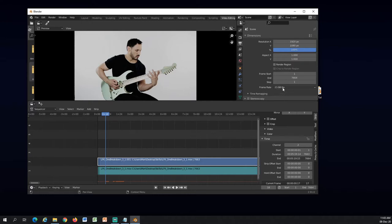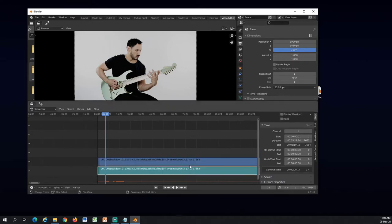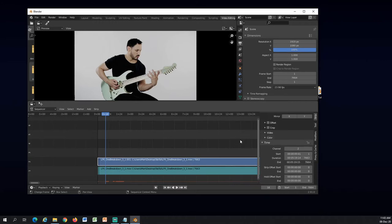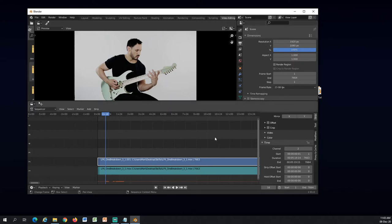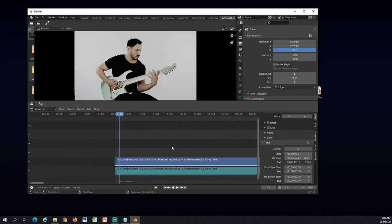And it automatically chooses the same frame rate that your video has. So whatever you import here first, it will choose this frame rate. Now I will go to the beginning using this button here.